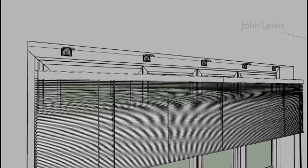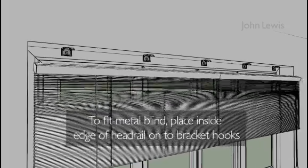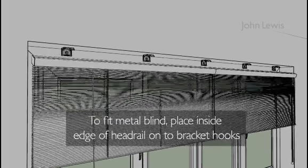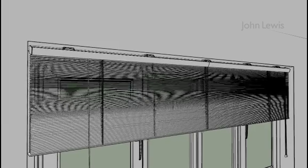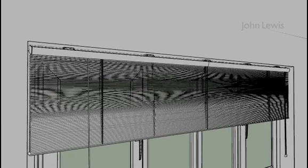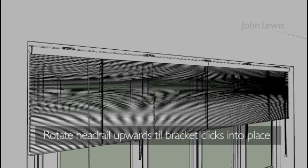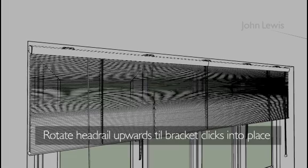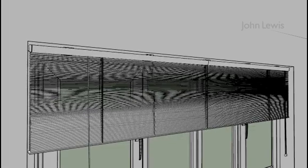Once you have the blind adjusted and the brackets up, you can fit the blind. For metal, place the inside edge of the front of the headrail onto the hooks of the brackets. Rotate the back of the headrail upwards towards the back of the bracket until the bracket clicks into place.